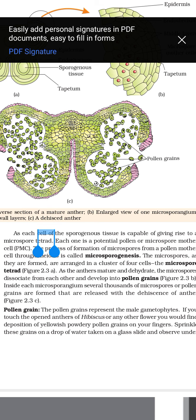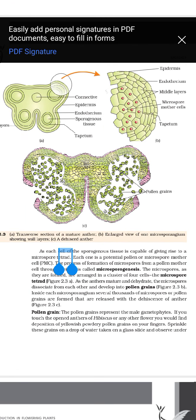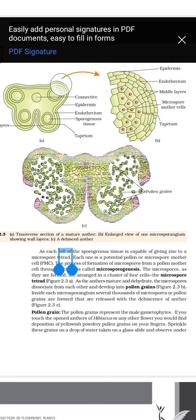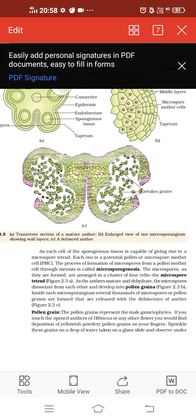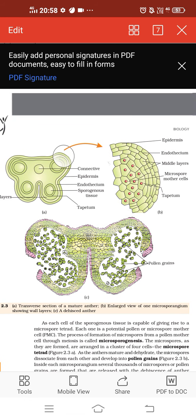Microsporogenesis takes place inside the microsporangium, which is found inside the anther. Each anther contains four microsporangia. To recap: microsporogenesis means the formation of microspores or pollen grains inside the microsporangium. For the structure of microsporangium, you need to be able to draw the diagram, explain the different wall layers and sporogenous tissues, which mature to form microspore mother cells, then microspore tetrads, and finally separate to form pollen grains.